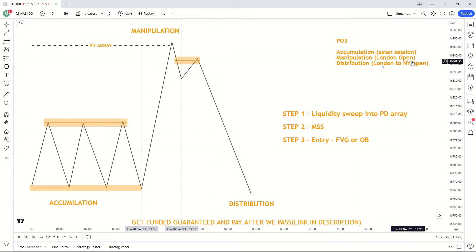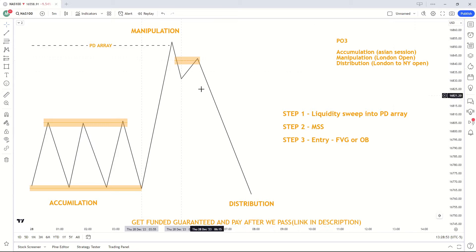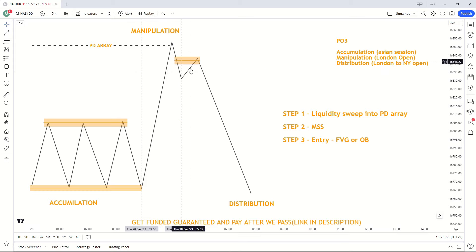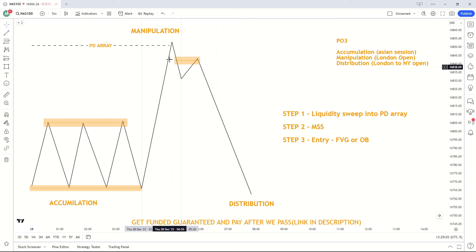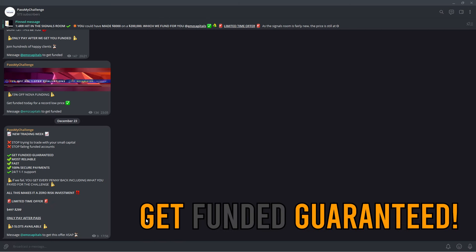Why do I specifically trade this strategy in the London session? During the London session we form the energetic high or low of the day. I want to get involved in that high or low and be able to catch the distribution phase. We want to enter during the manipulation phase so we can catch the distribution leg — this is why I trade the strategy during London session.